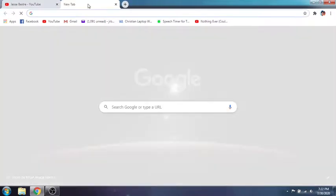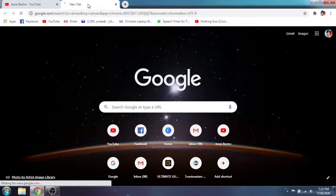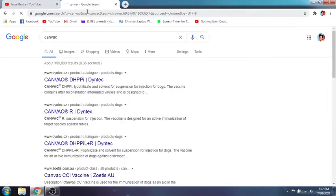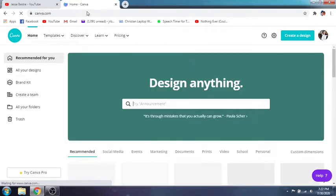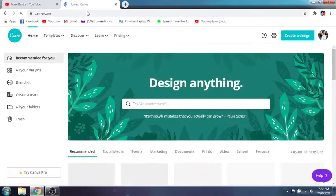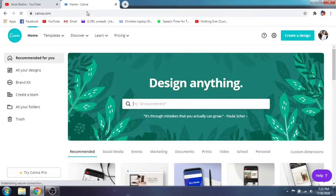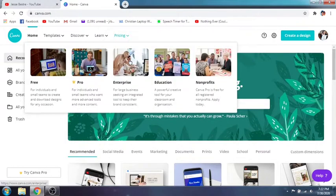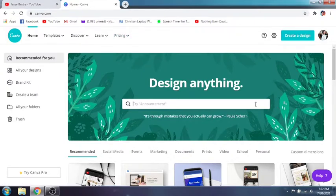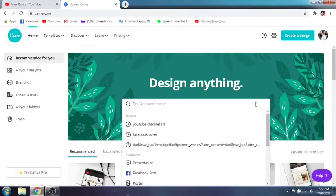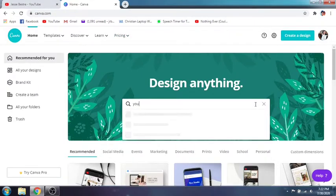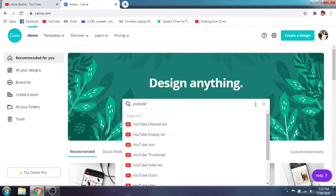First and foremost we will go to one of our favorite sites and that is none other than canva.com, because in Canva we can design basically anything that we can use for our social media accounts. Now that we are here, just type in what you want to design — and that is YouTube channel art.